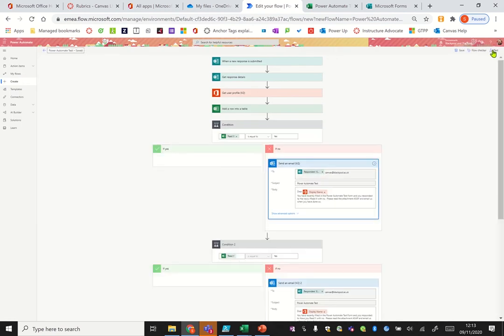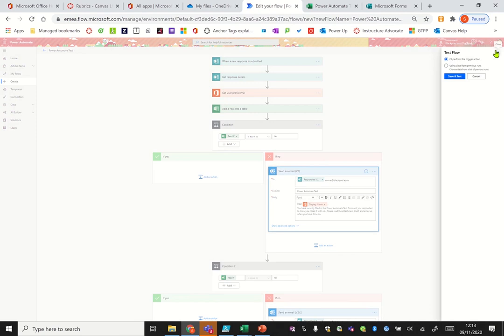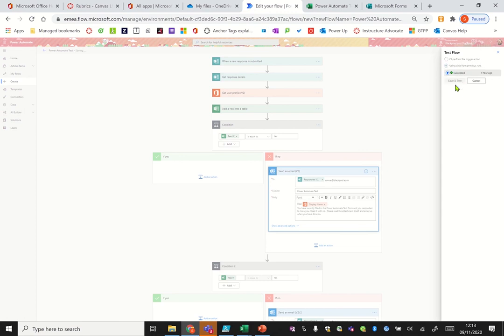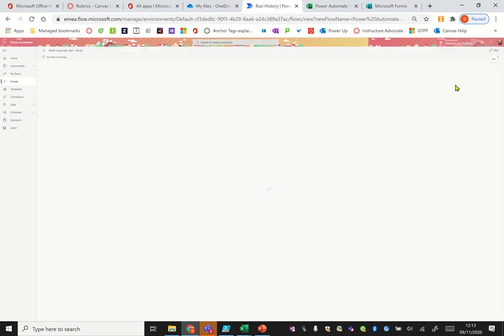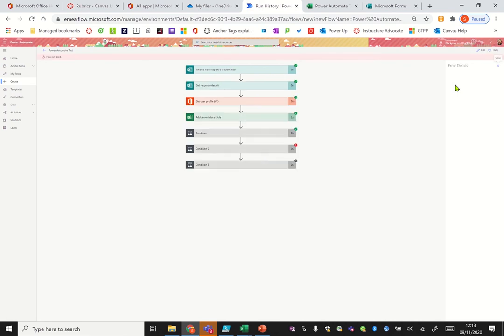Now I'm going to hit test again. I'm going to use data from a previous run because I've already filled it in once and we should see that an email comes through to me. Just thinking about it, it's got the response, there we go. So it's failed on these two.